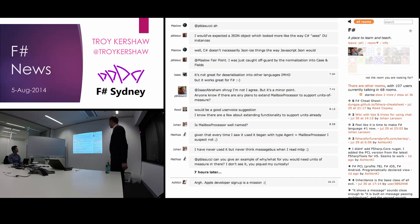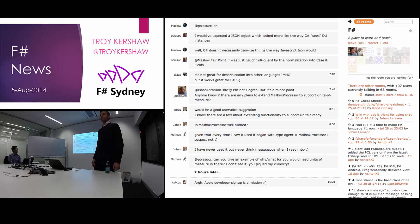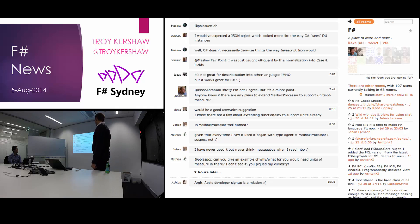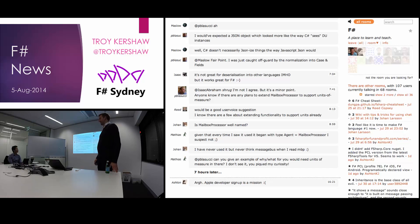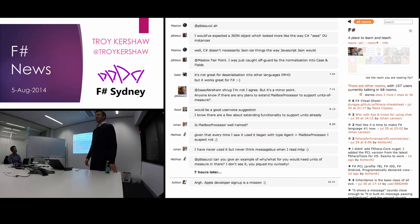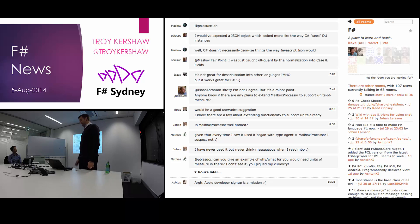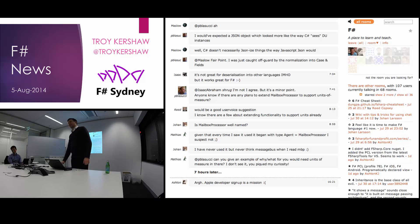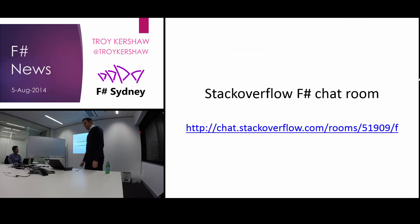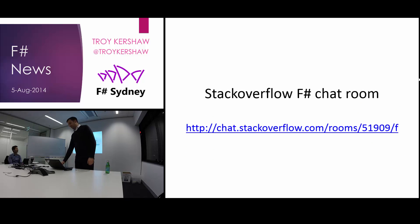Another cool thing is on Stack Overflow chat there's an F-sharp room, and it's pretty popular. If you have some questions, there are people always in there happy to help answer them. One great thing about F-sharp is that the community is very friendly, so you can ask what you might think is a stupid question and you're always treated kindly — in my experience, I ask a lot of stupid questions, so that's how I know. The URL is long and tedious, so you can get it tonight or tomorrow when we put it on the meetup page.